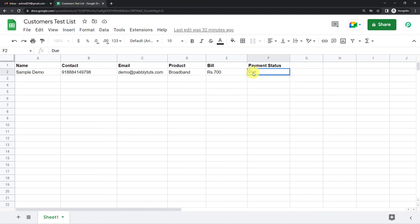So whenever I make any change here, the WhatsApp message would be sent to the customer. So let us say sample demo has made the payment. The payment is clear. Let me write just clear.